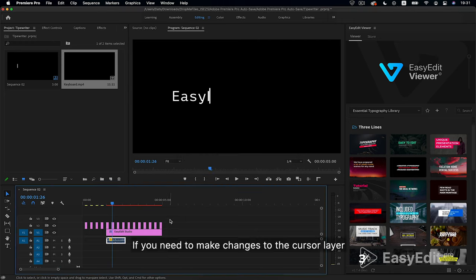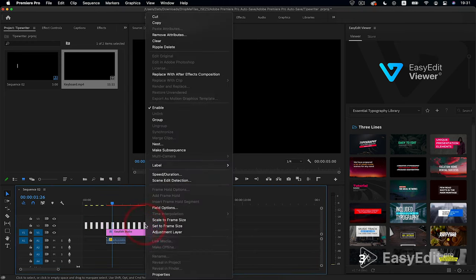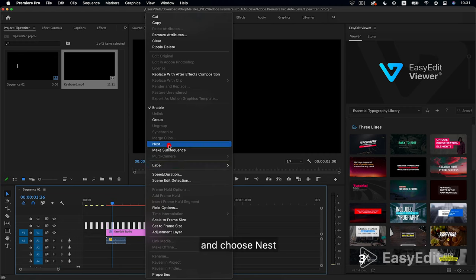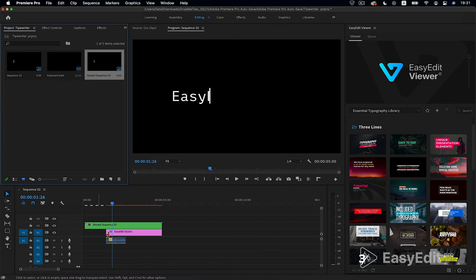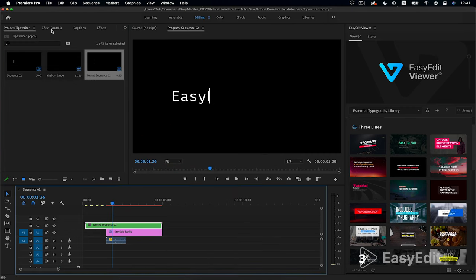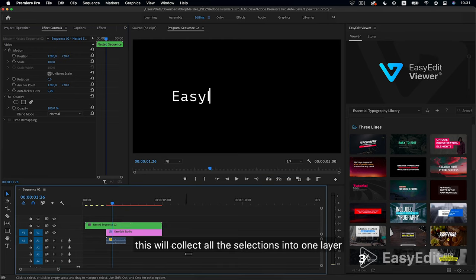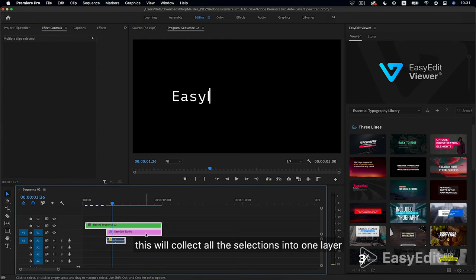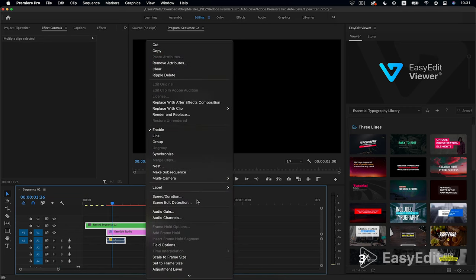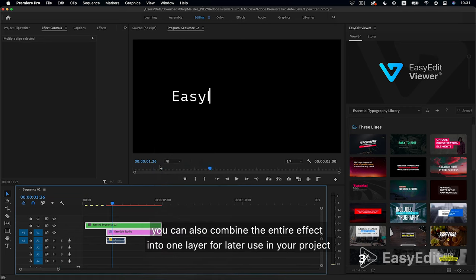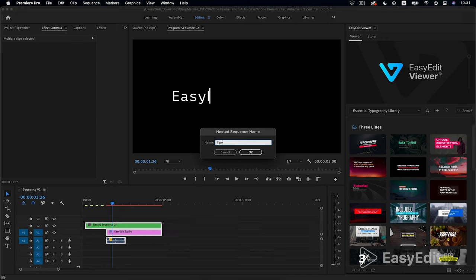If you need to make changes to the cursor layer, click on it with the right mouse button and choose nest. This will collect all the selections into one layer. You can also combine the entire effect into one layer for later use in your project.